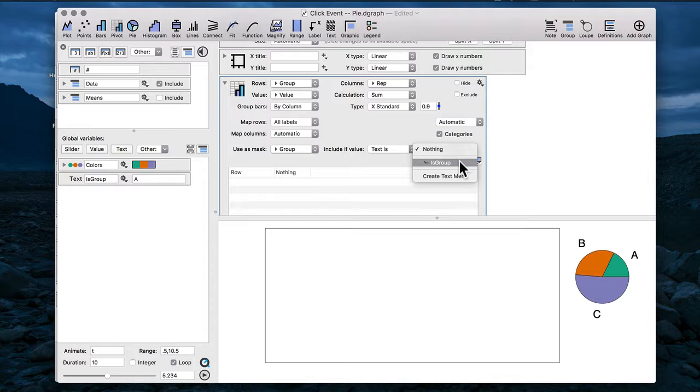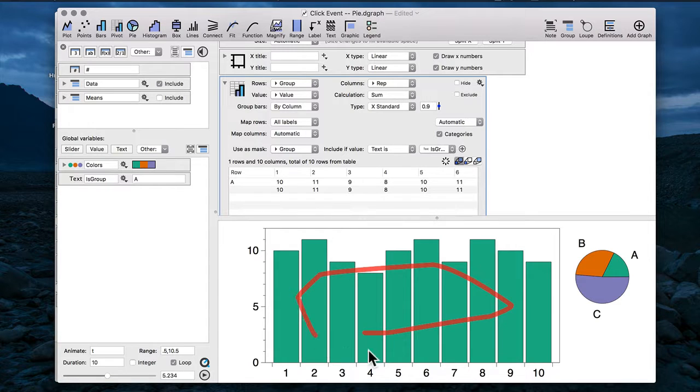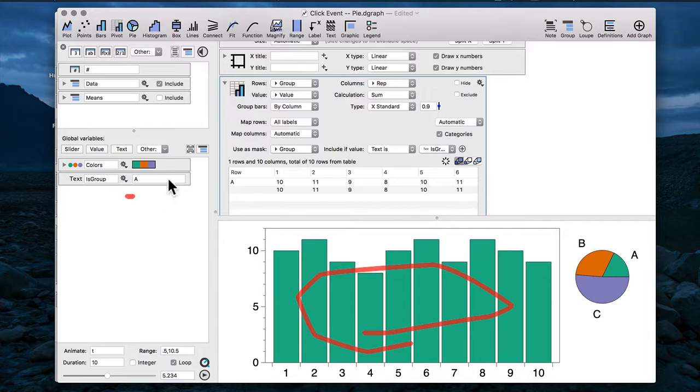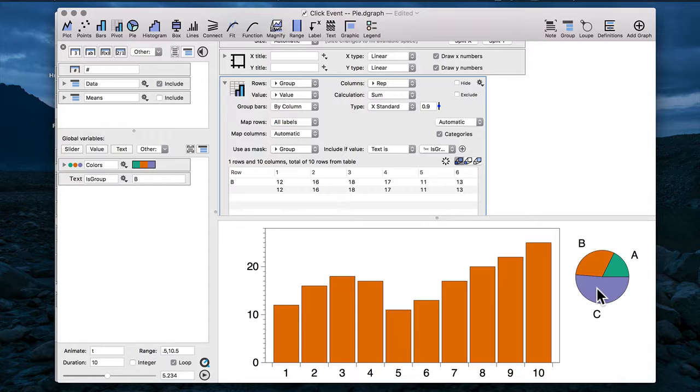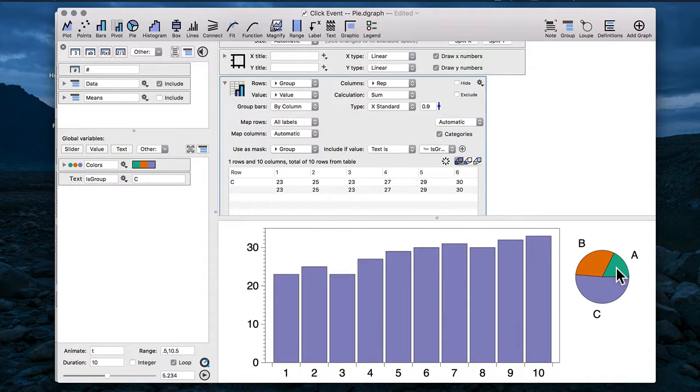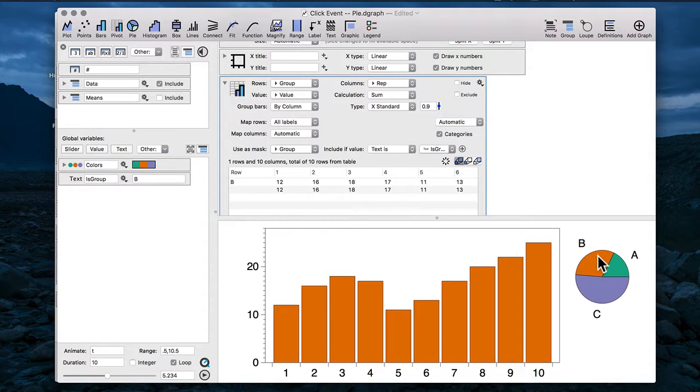Now the data that you see in my bar chart is limited to the group that I've selected from my global variable. And if I go ahead and click on other sections of the pie, then you have that connection between them.